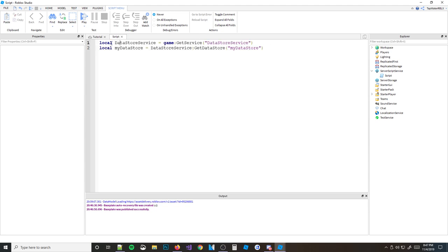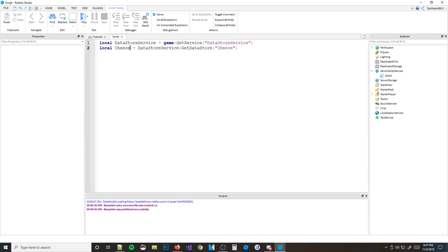So what we did so far: we got the DataStore service, and then we made a datastore called 'myDatastore'. If you ever want to change it, you can just make a new datastore and call it 'datastore1' or whatever you want. This name can be anything — you can even have a datastore named 'cheese'.